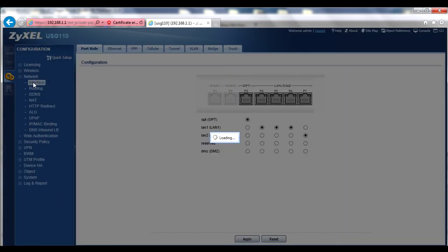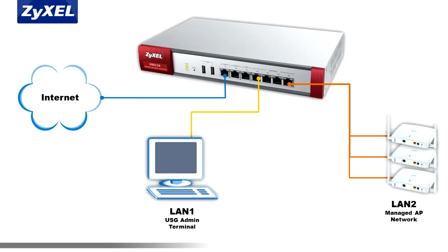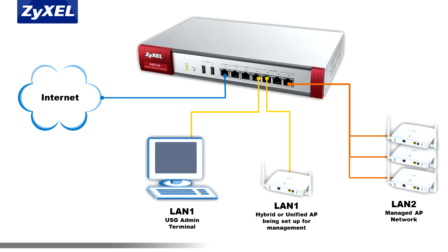In this example setup, we'll be setting up a managed AP network on LAN 2, but we'll also use LAN 1 to help initially set up hybrid APs for management. On the Interface tab, ensure that you have at least one port assigned to LAN 1 and LAN 2. If you're connected directly to the USG for administration and need to set up any hybrid APs, such as Zyxel NWA 3000N series APs, you'll need an extra LAN 1 port to which you should connect any hybrid APs, either directly or through a switched network.